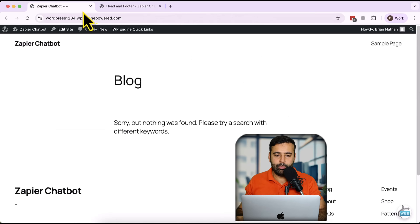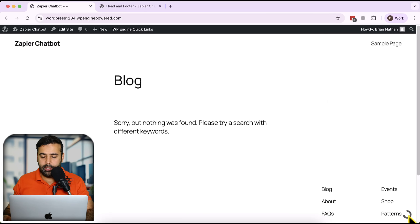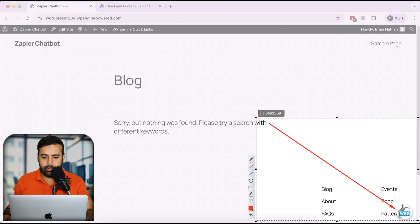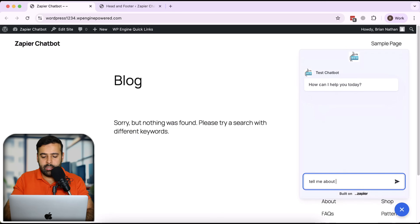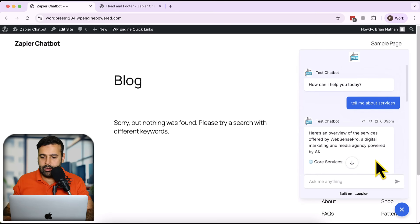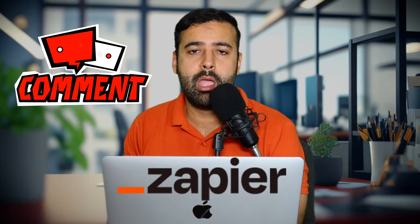Here we have the option to add code to the head of every page. I'll paste the code we copied and click Save. Now if I go back to the website and refresh — you can see it's loading and now we have our chatbot showing up here on our website. It's the same chatbot we created, and if I click on it and chat, it behaves the same as we already tested. That's it for this video! Let me know in the comments if you have any questions — I'll be creating more videos about Zapier AI automation. Have a great day!